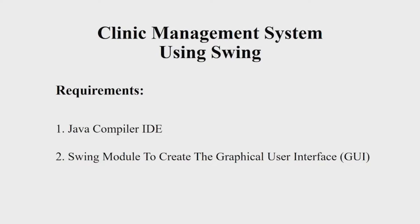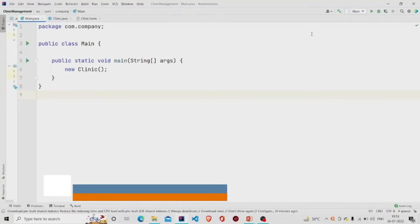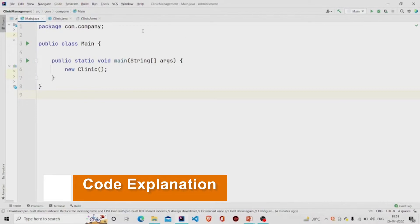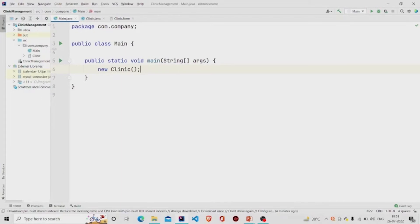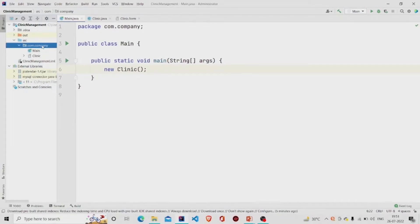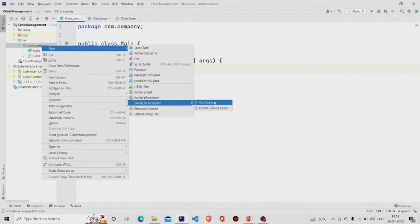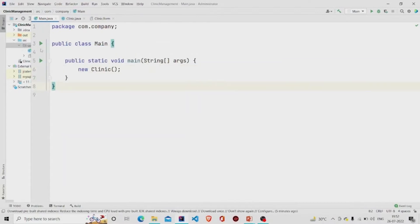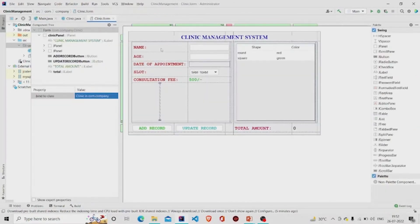Let us now understand the working of the source code. In the main method I am passing an object of the Clinic class. It is a GUI form, so to create one you need to go to the project package, click on New, then click on Swing UI Designer, and then click on GUI Form. Two files will be generated: a dot-java file for the code and a dot-form file for designing the interface.